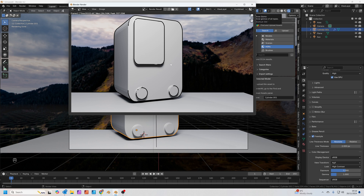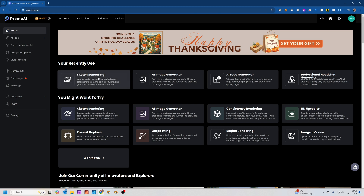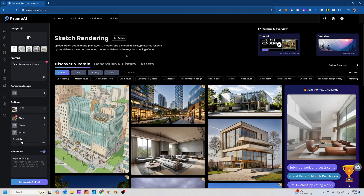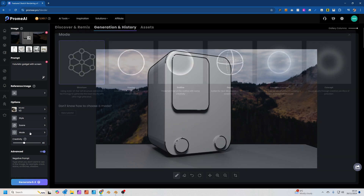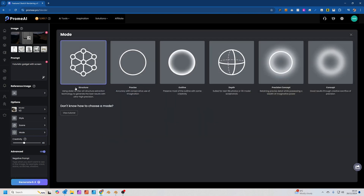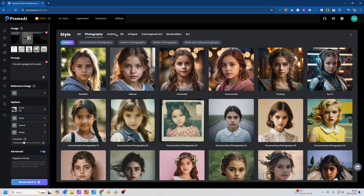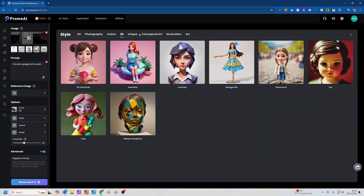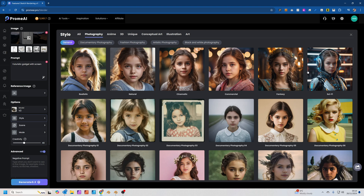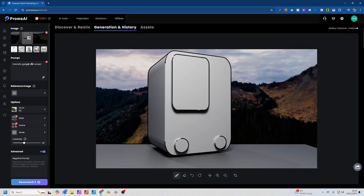Now this is the object we want to reproject a new texture onto. We go into Prome AI, click Sketch Rendering, and upload our image. On the left side of the screen we can set up our render settings. In the mode setting, we want to set this to Structure, which uses the structure of the underlying image as the basis for image generation. In the style section, there are lots of different styles to choose from — we're going to choose sci-fi.